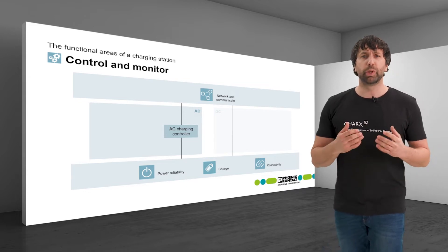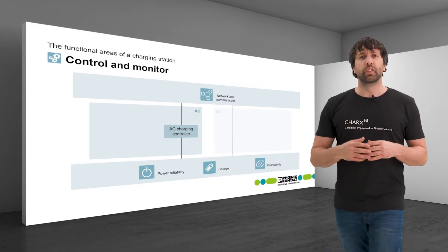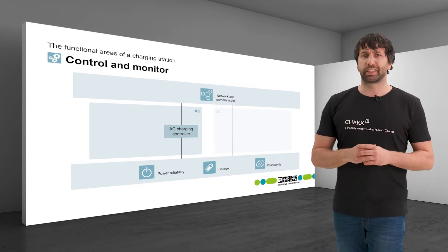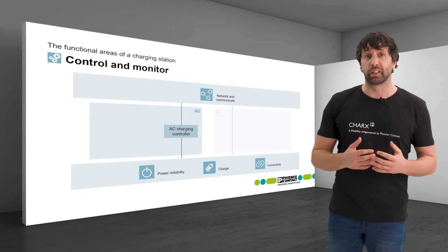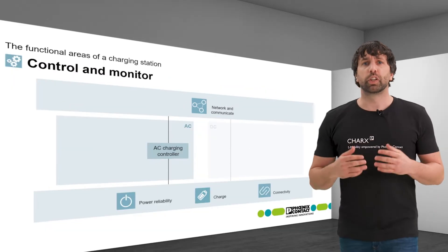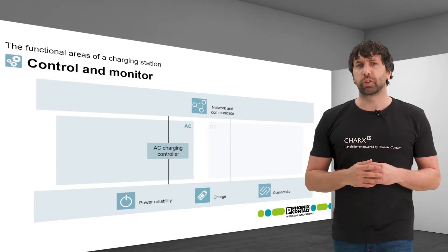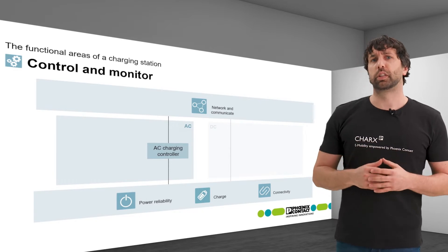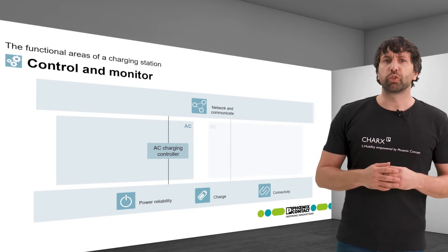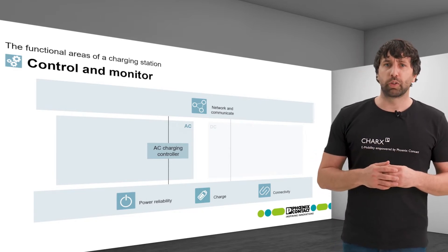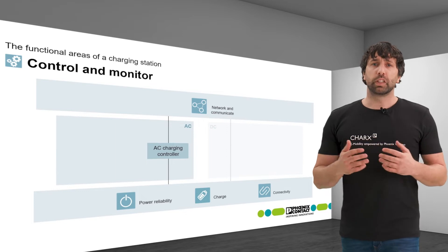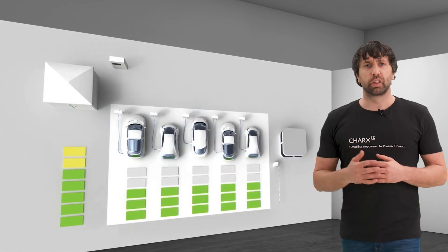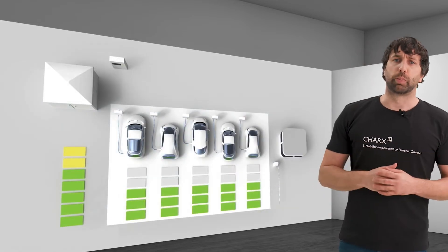The PWM signal indicates the maximum accessible charging current to the vehicles. The controller can fulfill other functions in this context which contribute to optimal regulation of the process. These include, in particular, load management for charging parks.